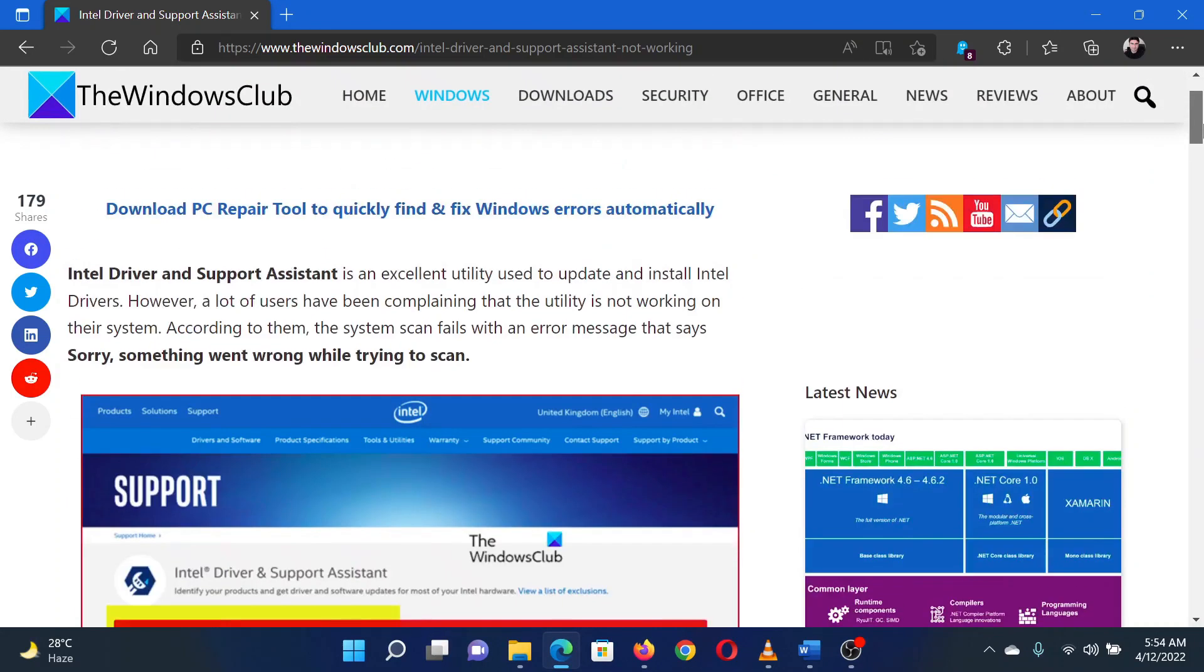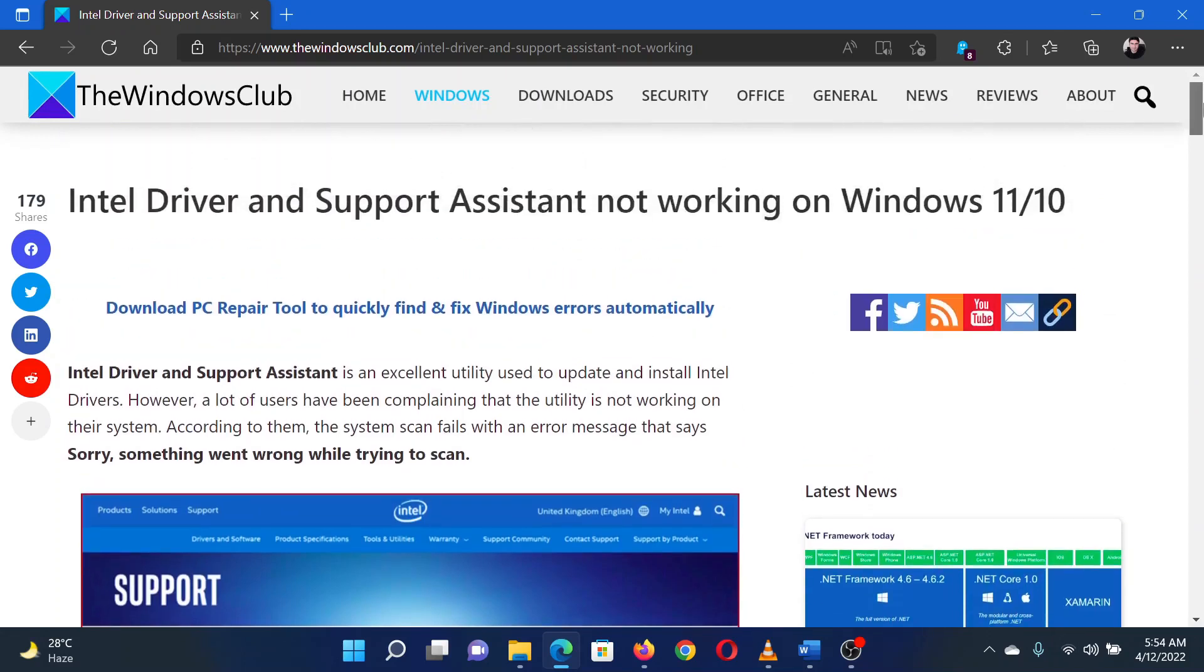Lastly, if everything else fails, you can simply reinstall the Intel driver and support assistant tool. Isn't this easy and interesting? If you have any doubts, please go to the original article on the Windows Club and write your query. We will surely answer it.